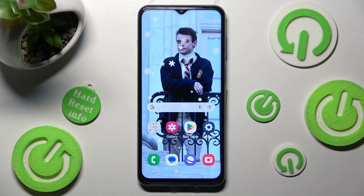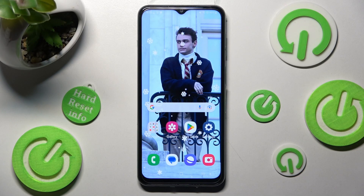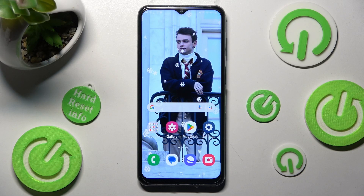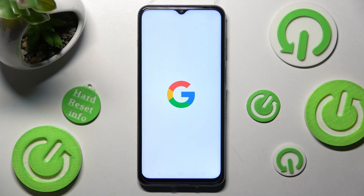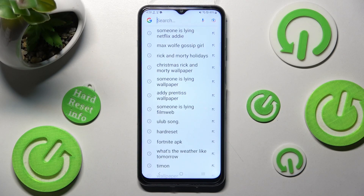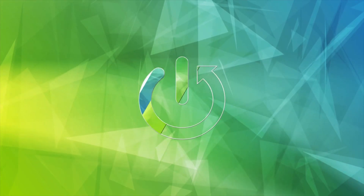Hi! In front of me is Samsung Galaxy M33 and today I would like to show you how you can change and customize the theme of your keyboard on this device.